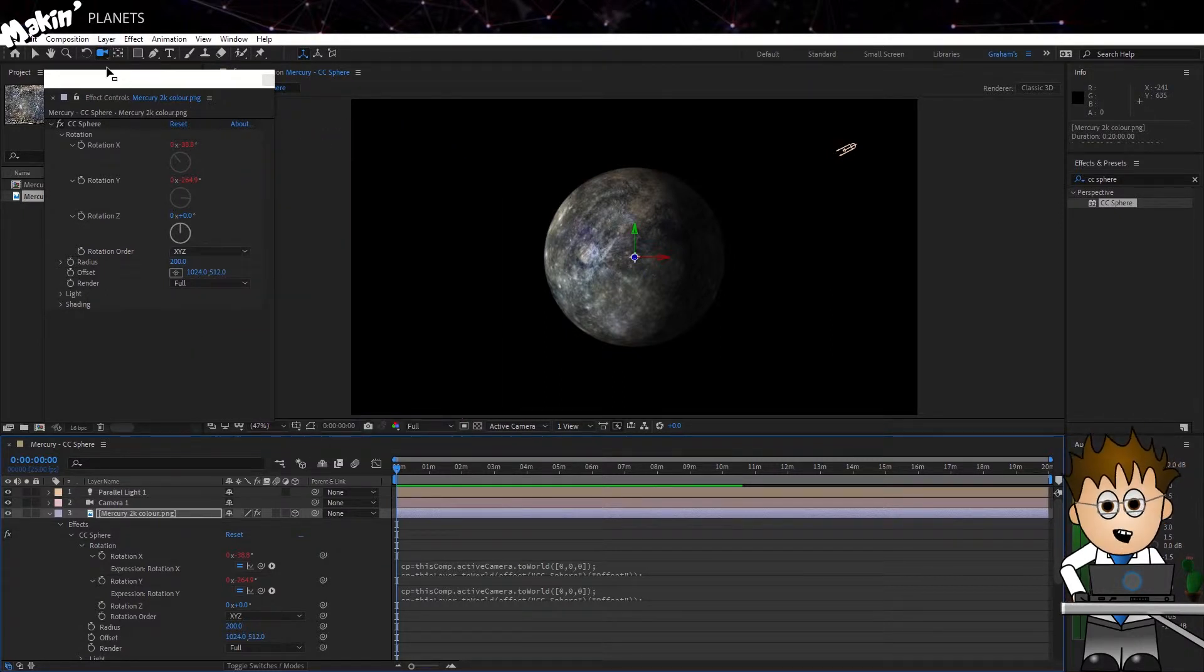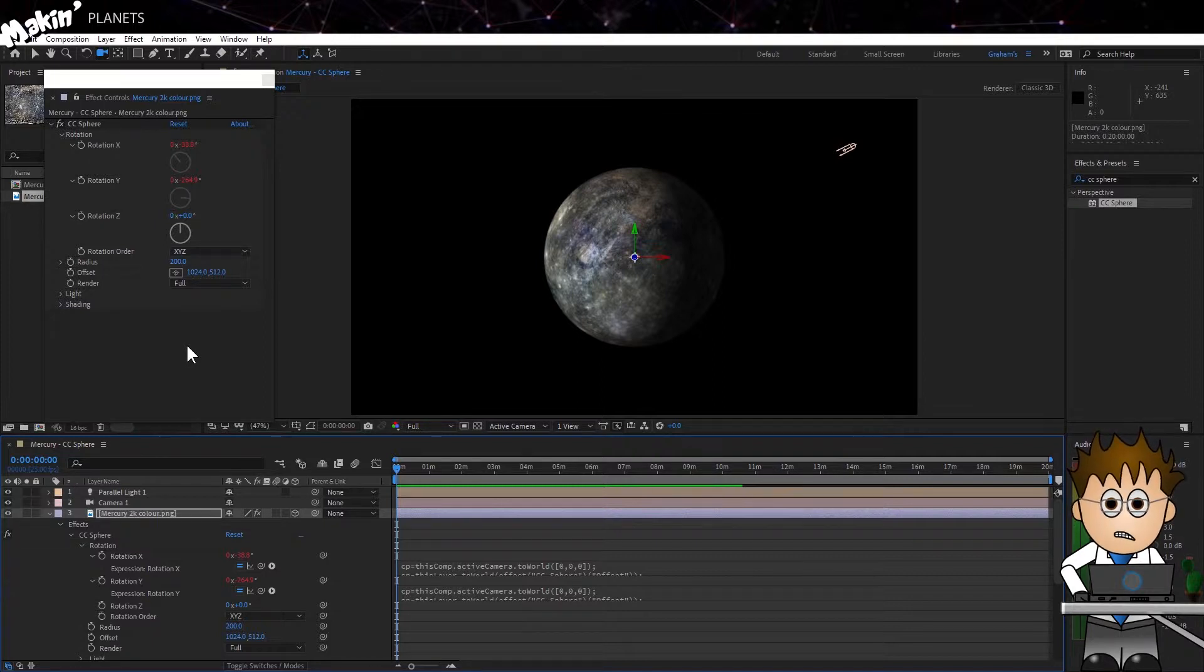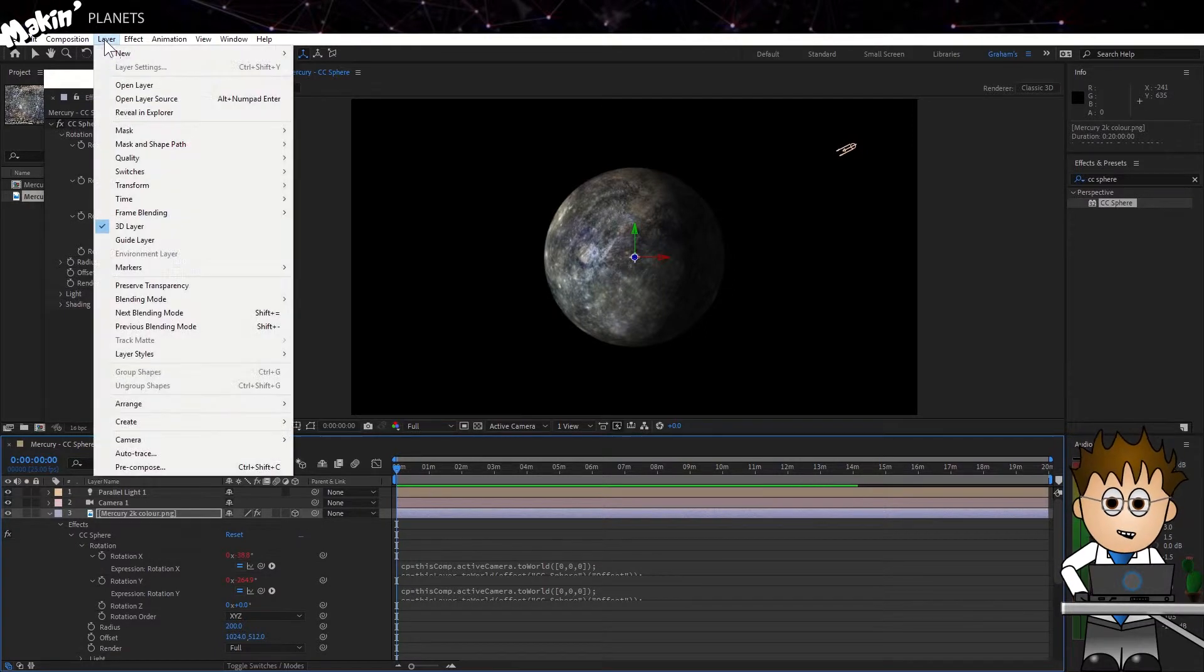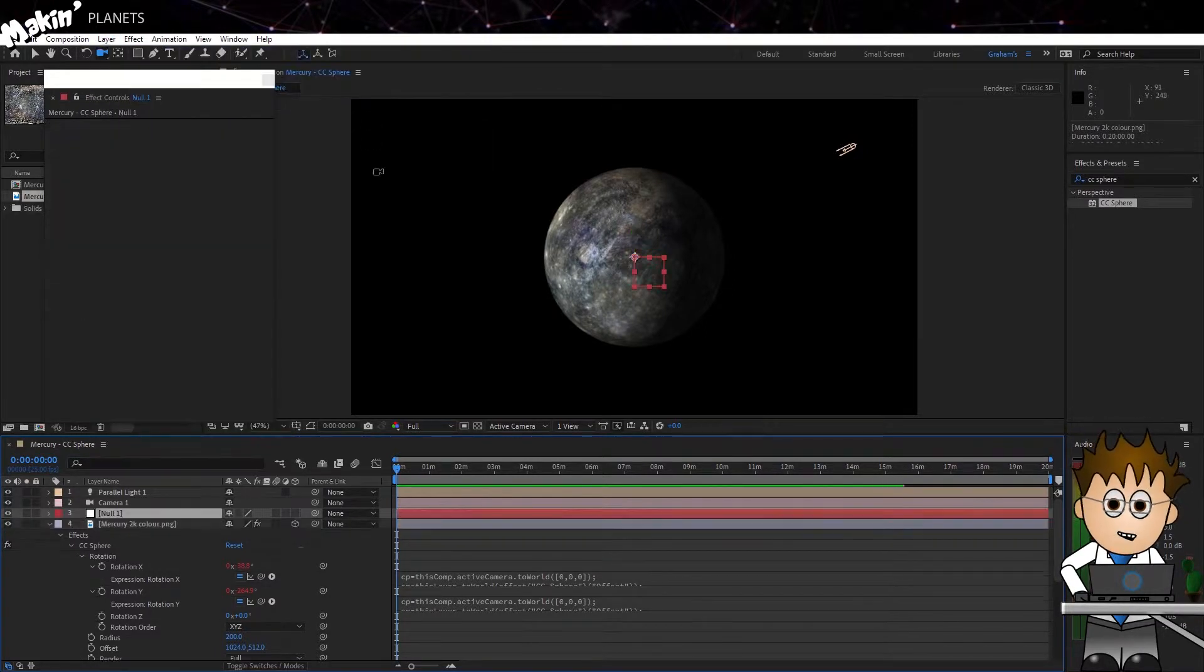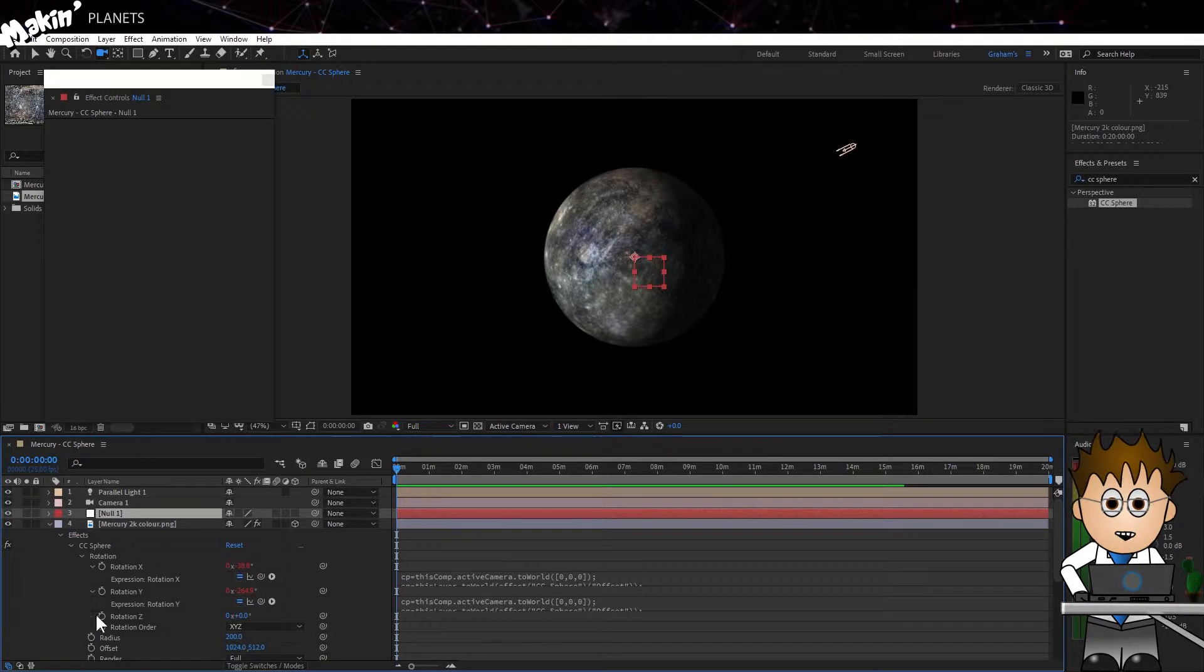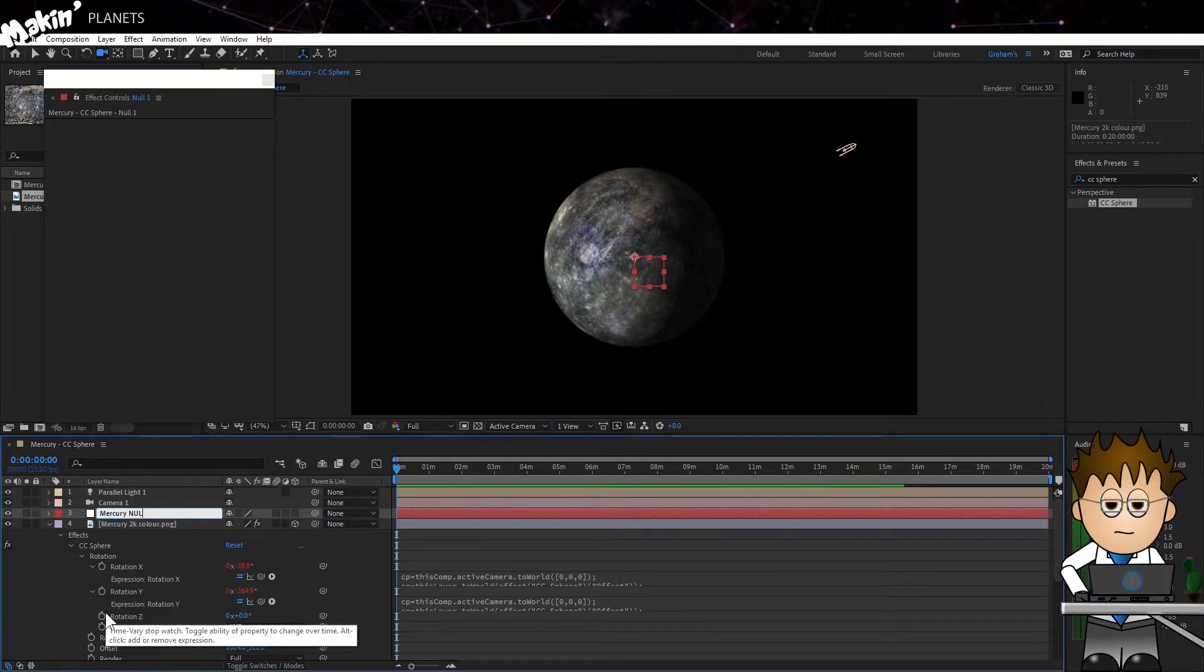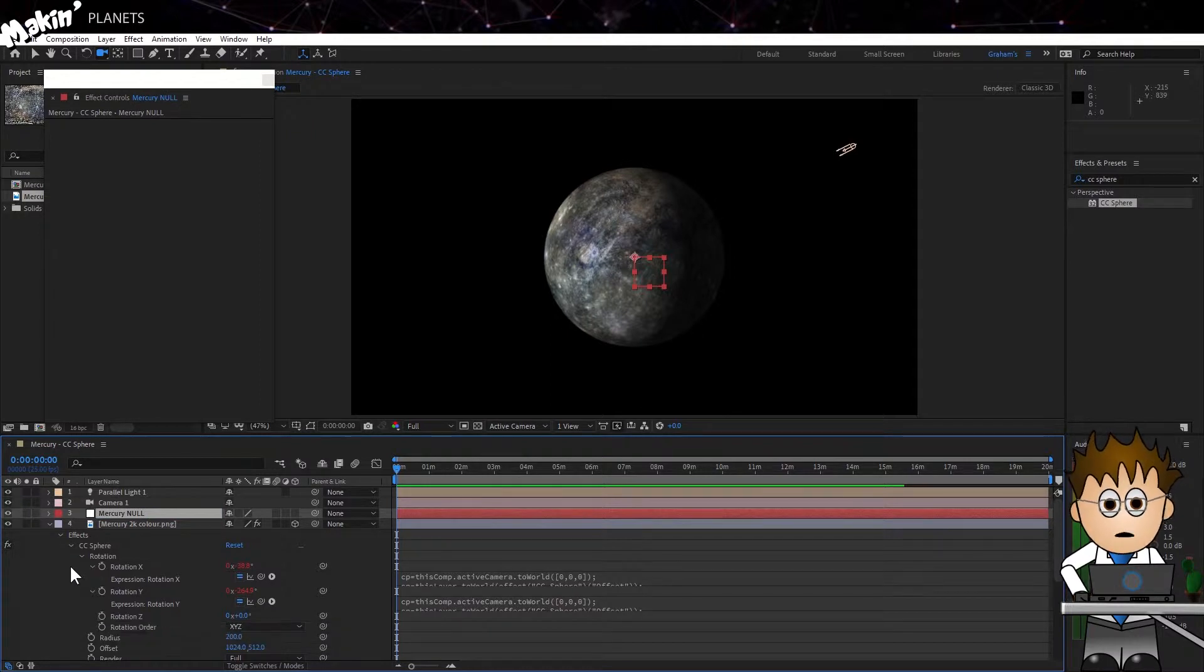When I move my camera, it's possible to lose track of where I am in 3D space. So I'm going to use a 3D null object to know where the planet is. I'll go to Layer, New, Null Object and then hit the Enter key and name the layer Mercury Null.